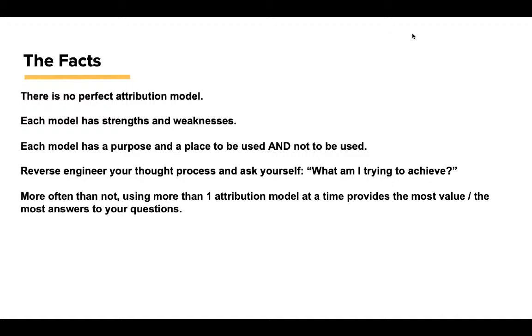I suggest reverse engineering your thought process and ask yourself: what am I trying to achieve? Are you trying to attract the highest-paying customer or upsell them? More often than not, using more than one attribution model at a time provides the most value and will provide you the most answers to your questions.